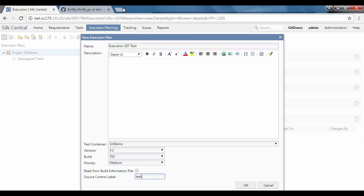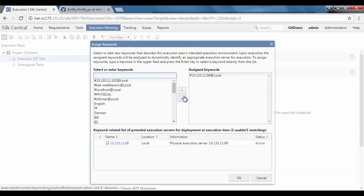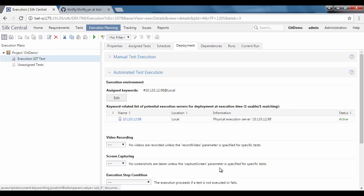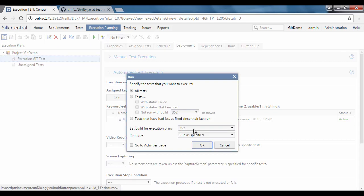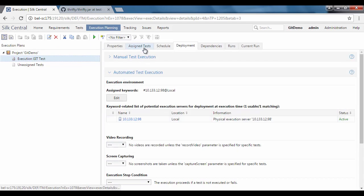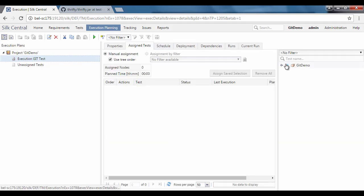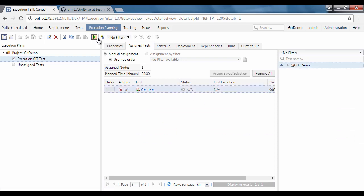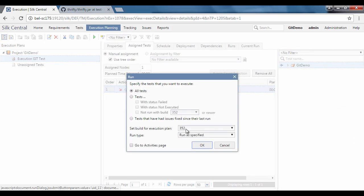Go to the deployment tab before running this and specify an execution server for the test. Before executing the test, make sure that all required test cases are assigned in the execution plan.